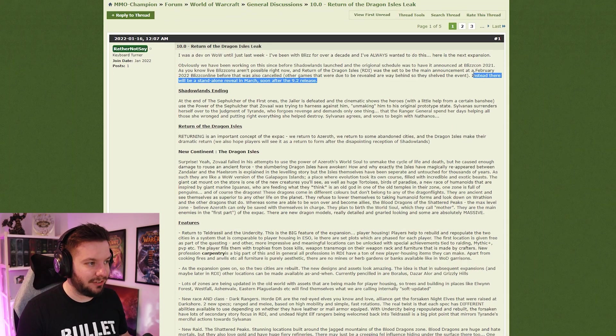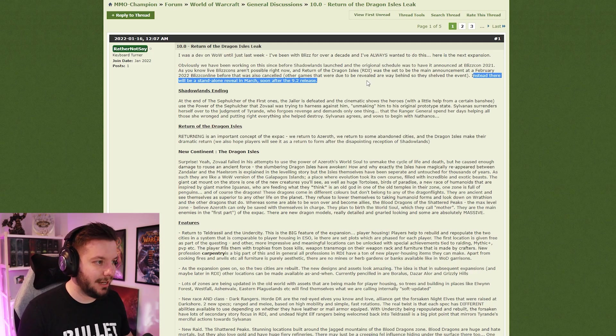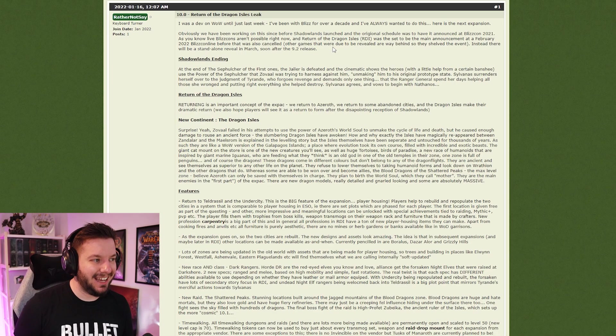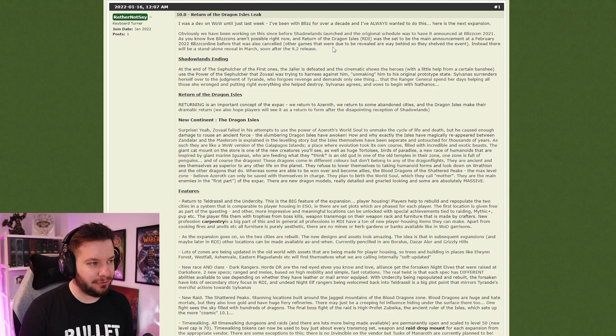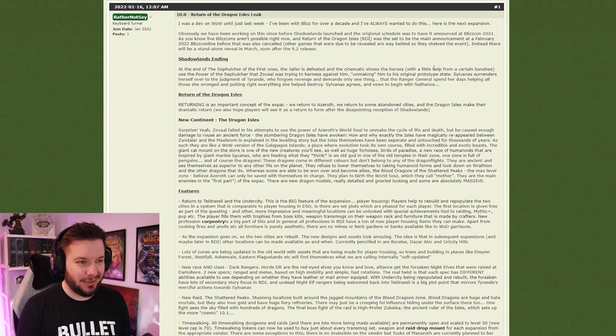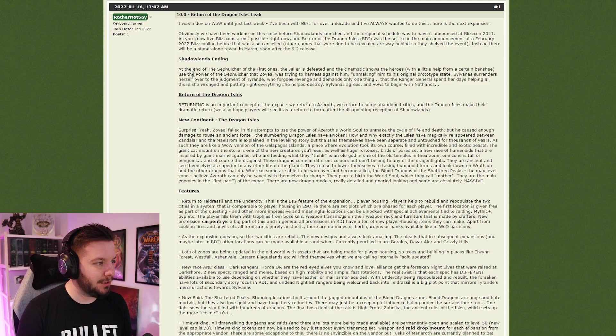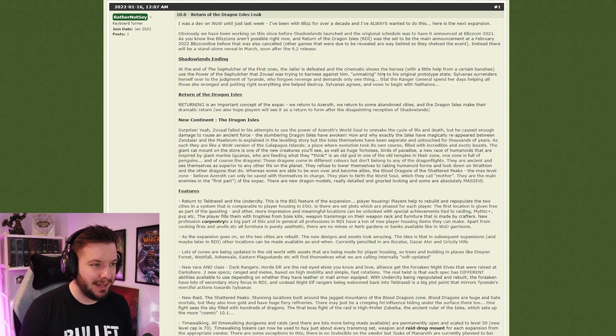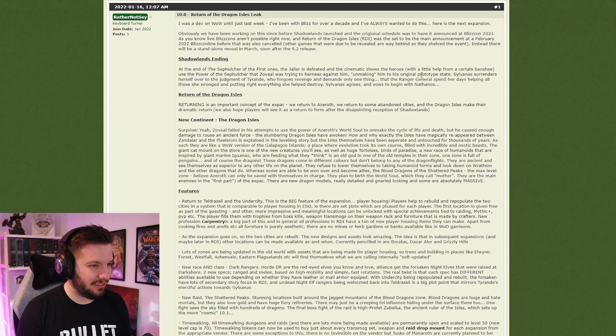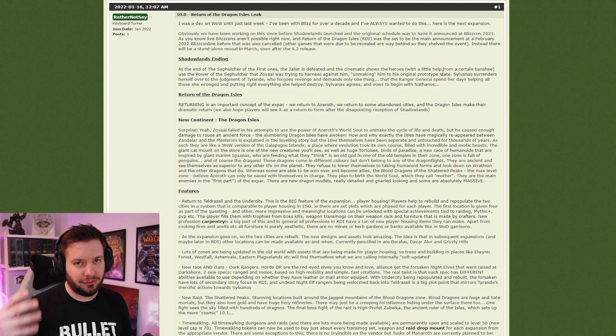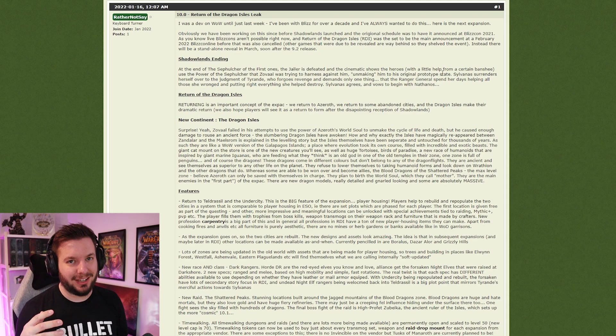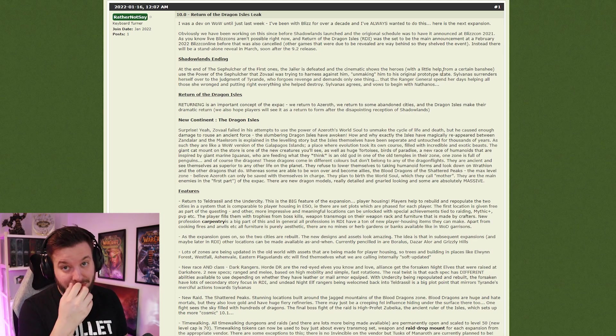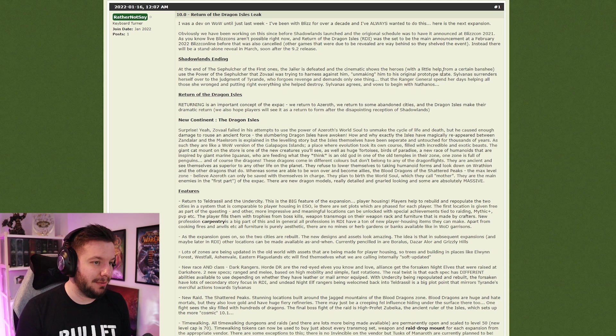Shadowlands ending at the end of the Sepulcher of the First Ones. The Jailer is defeated and the cinematic shows the heroes, with a little help from a certain Banshee, use the power of the Sepulcher that Zovaal was trying to harness against him, unmaking him to his original prototype state. This person clearly watches Bellular's video with his theory on the prototype Jailer being the corpse of the Jailer. That was a really decent video, so I recommend watching it.